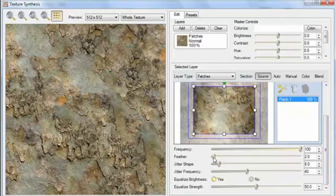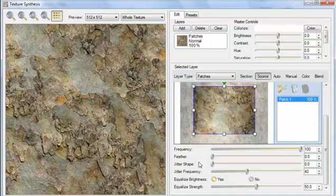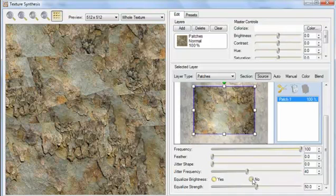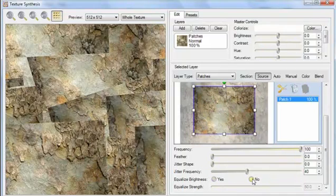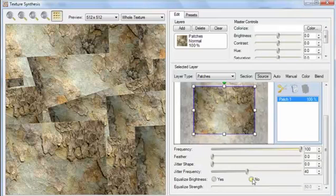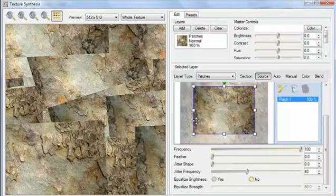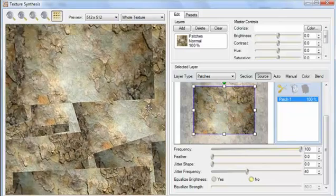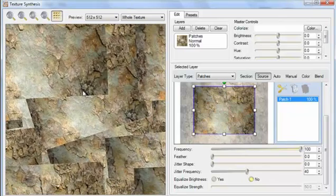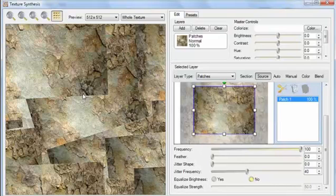So I'm going to turn off Feather, turn off Jitter Shape, and turn off Equalize Brightness. I specifically picked this photo because it's very bright in the center compared to how dark it is at the edges, and this is a very common problem of texture photos. We see how that problem results in these large brightness jumps in the texture.